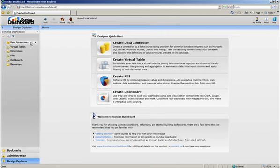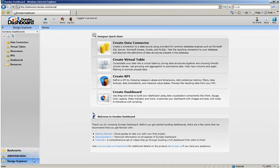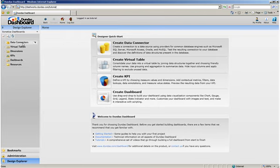If you look at the bottom of the sidebar, you'll notice that it's organized into different application areas. The Design Explorer area contains a list of all the functional tasks associated with creating a dashboard, creating data connectors, virtual tables, dimensions, KPIs, and dashboards.